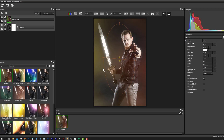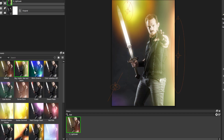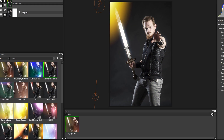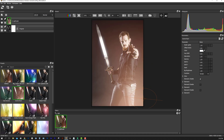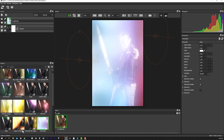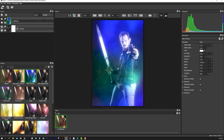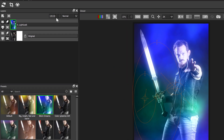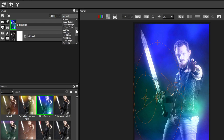Every effect has the preset browser in the lower left-hand side of the screen — a great place to browse different effects and get started. Every effect in Optics is its own layer, and up here in the upper left you can change the opacity as well as the various blend modes.